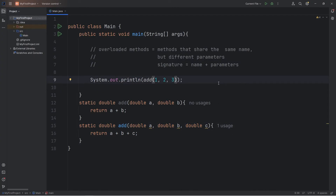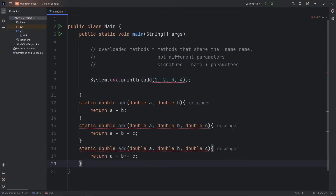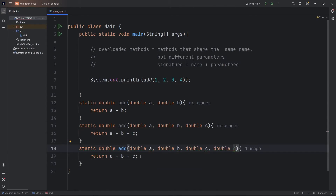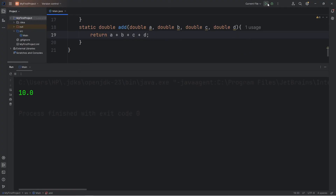Now, if I would like to add another number, like four, I could create another overloaded method, also named add, but this one will have four parameters — double D. Return A plus B plus C plus D. And this works too.